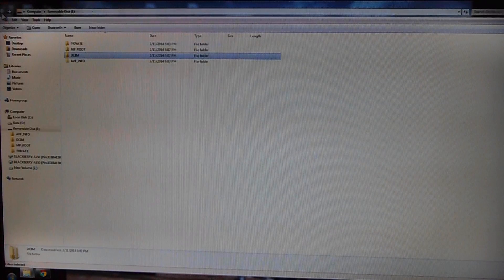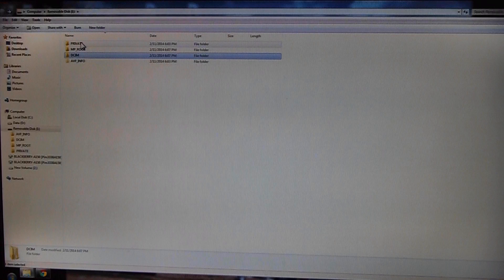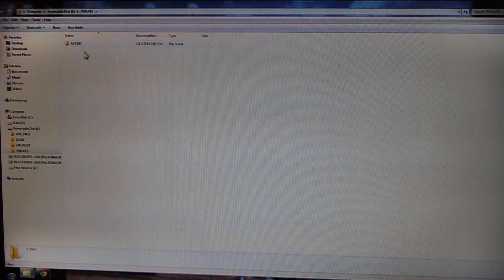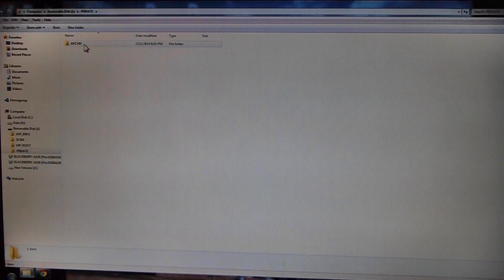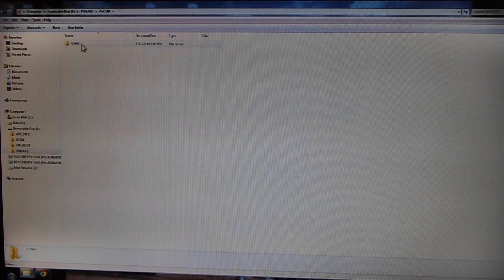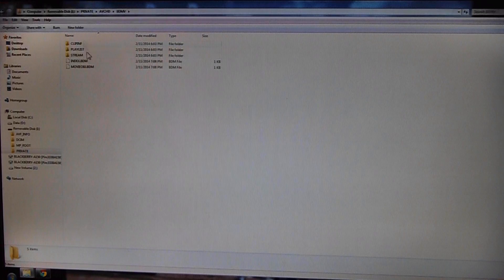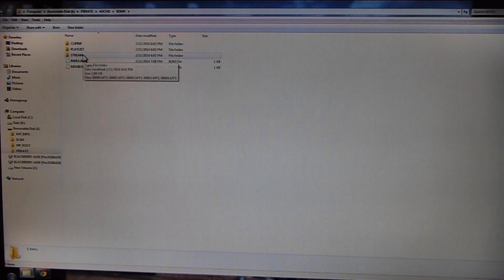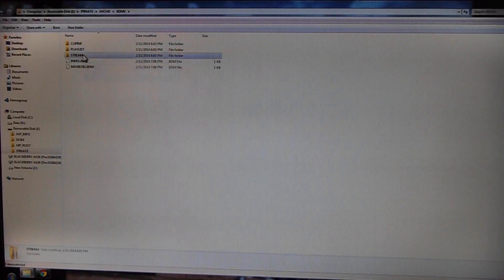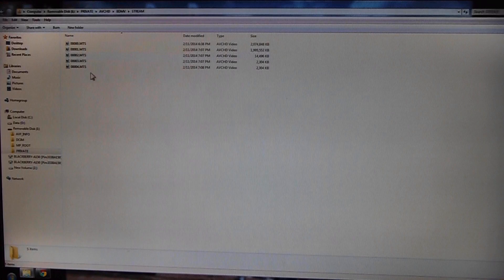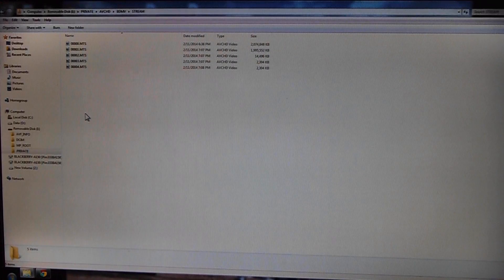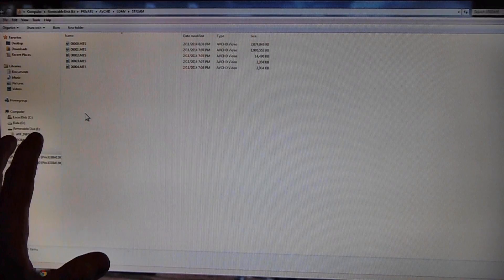So on this card I'm going to back up this folder. On this is Private, and then AVCHD, and then BDMV. Basically, if you can find a folder that says Stream, that's usually where your videos are.